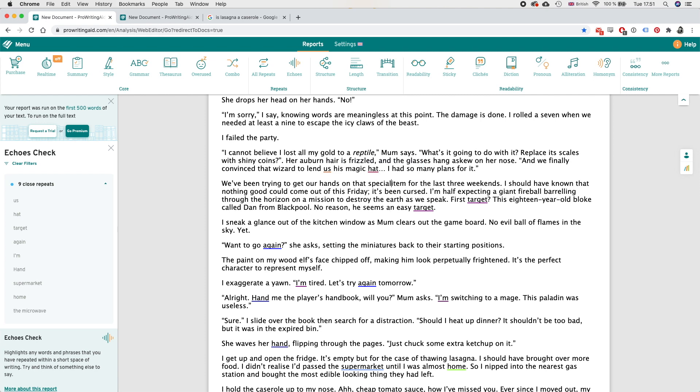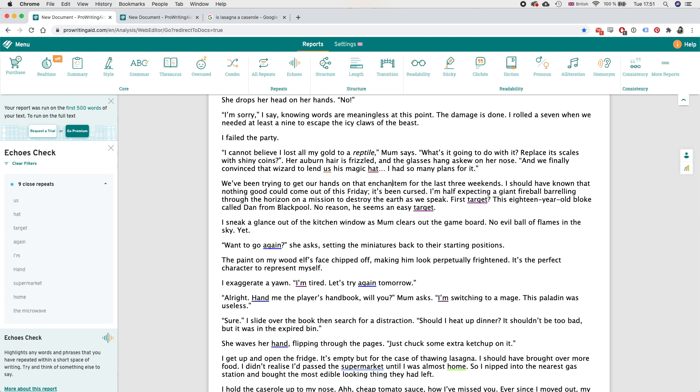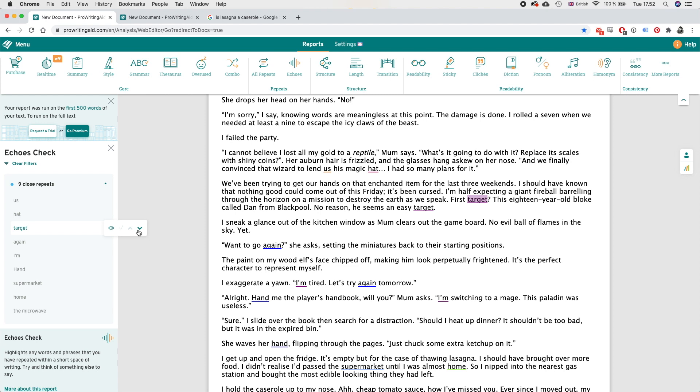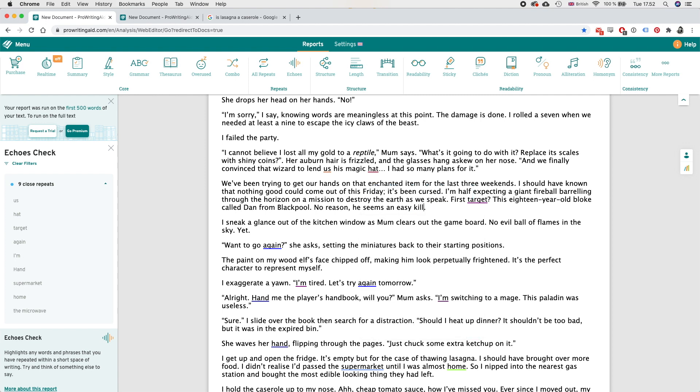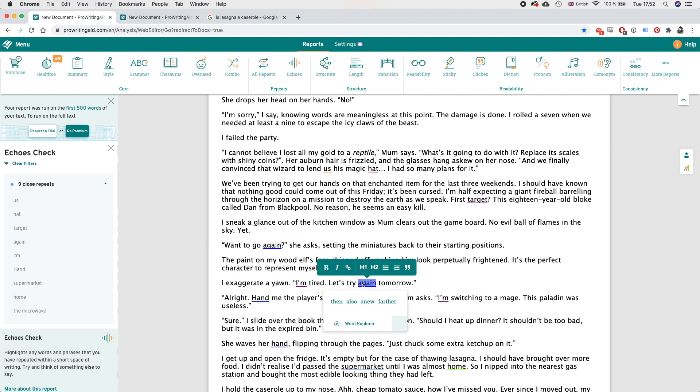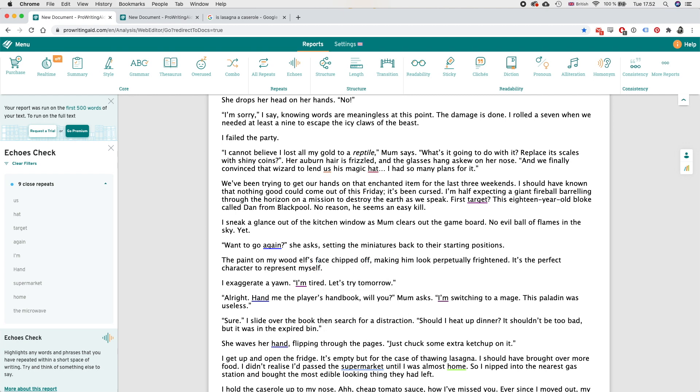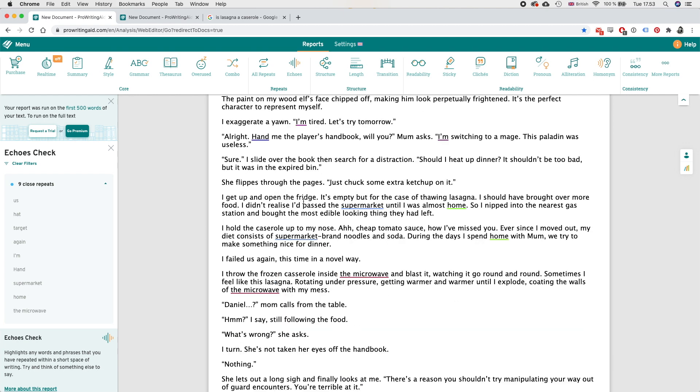Enchanted item, ah see this one I never noticed before - first target this 18 year old bloke called Dan from Blackpool, no reason he seems an easy target. So that that should not be there twice. He seems an easy kill, let's let's go with that.